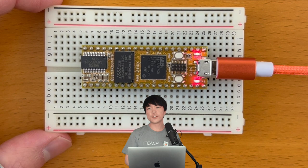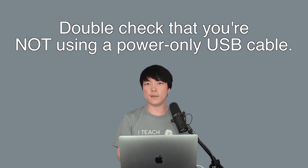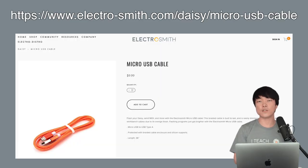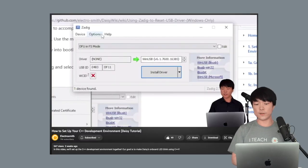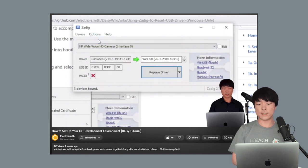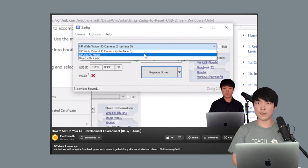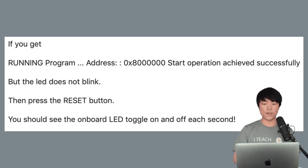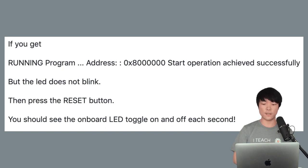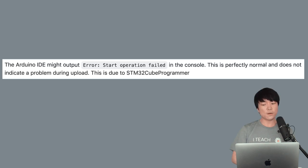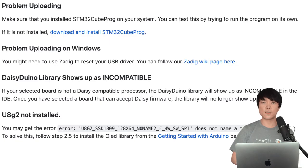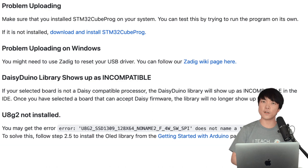If you encounter an issue, don't be discouraged. Please double-check that you're not using a power-only USB cable. DAISY requires a USB cable that can transfer data. And for Windows users, you may need to reset your USB driver using ZDig, which you can learn more about in our previous video or in the wiki. If you see running program address 0x8000 start operation achieved successfully, but the LED does not blink, press the Reset button on DAISY and you should see it blink now. Also, you may see error start operation failed in the console, but this is perfectly normal. Finally, we included a link in the description for our troubleshooting page, and there's a section for Arduino that may solve your problem.